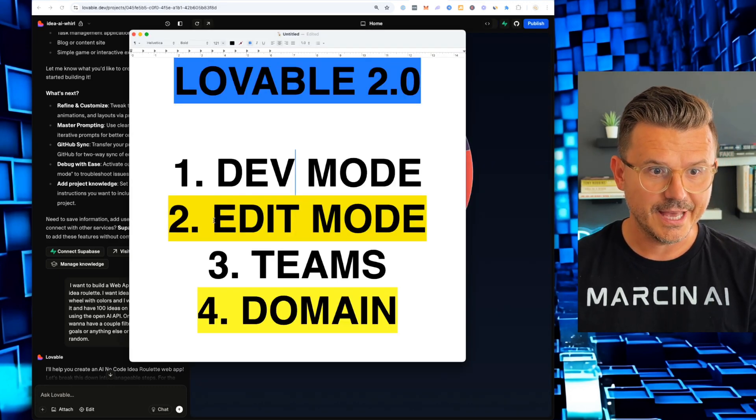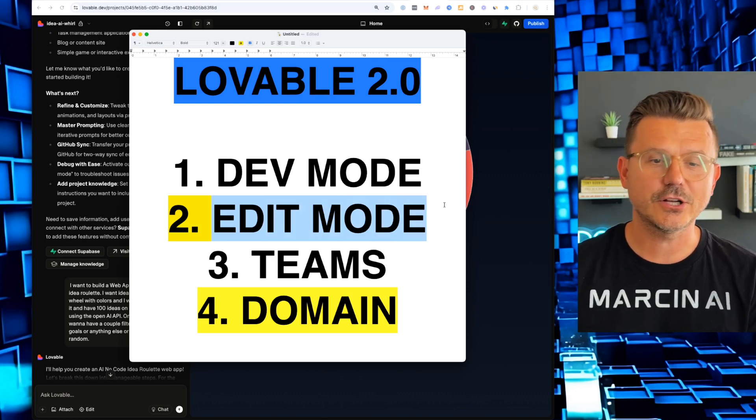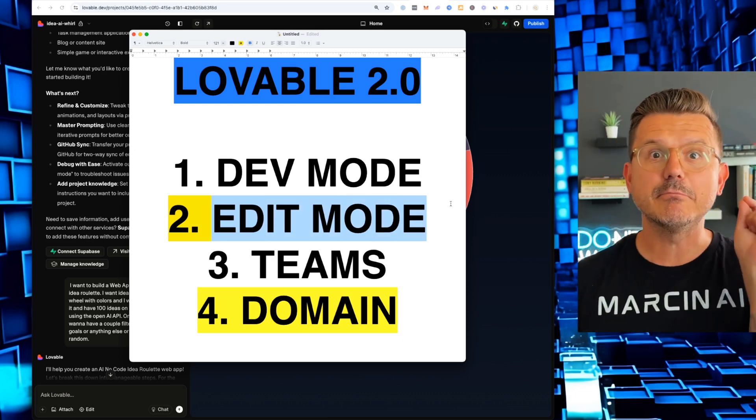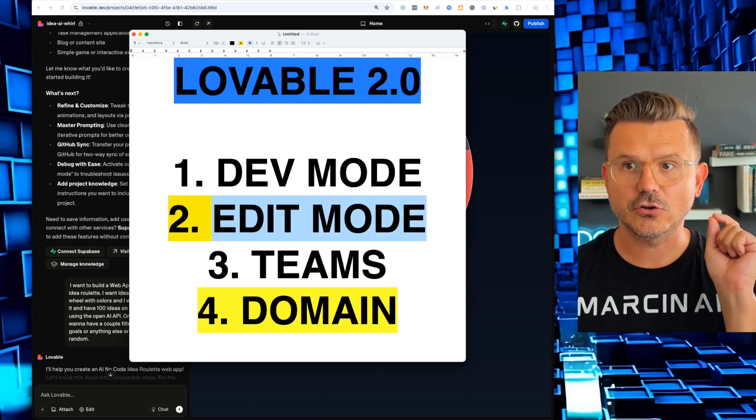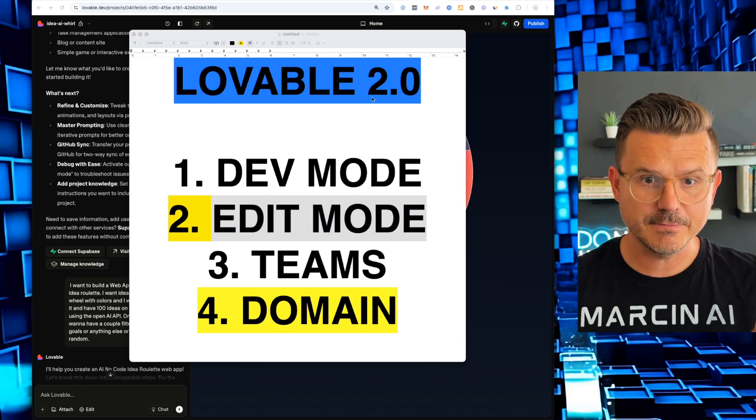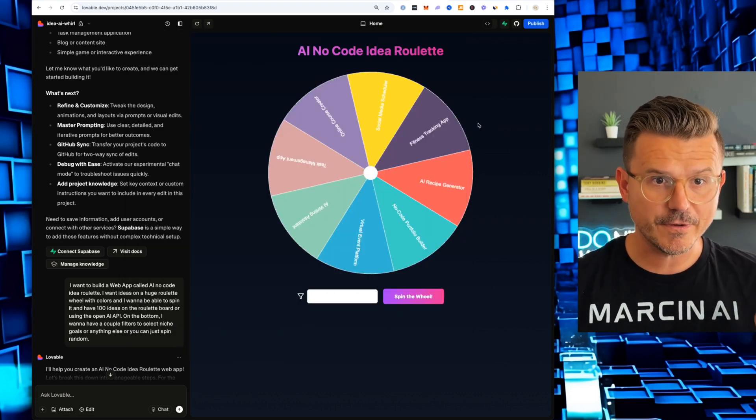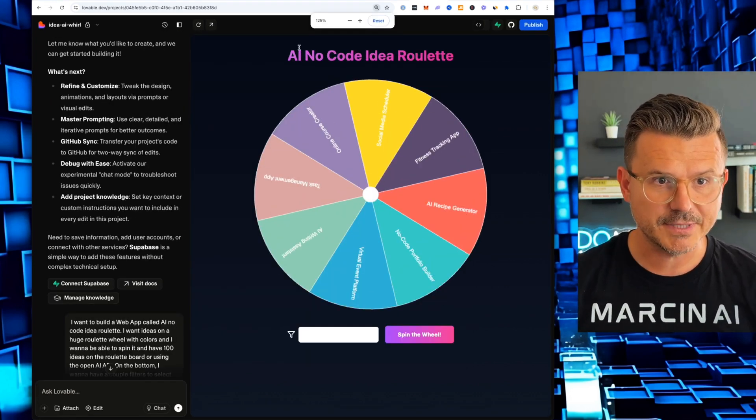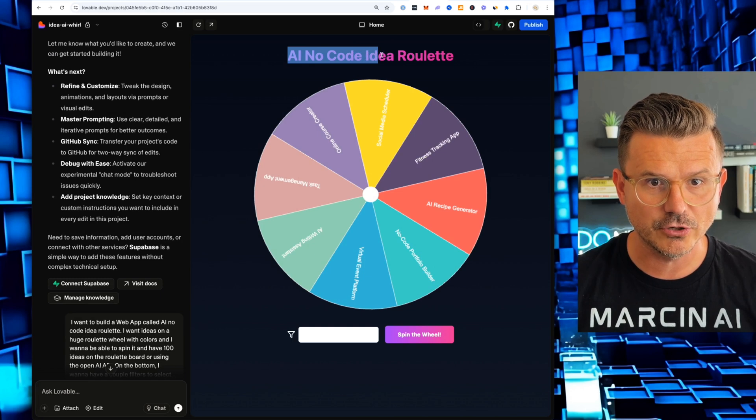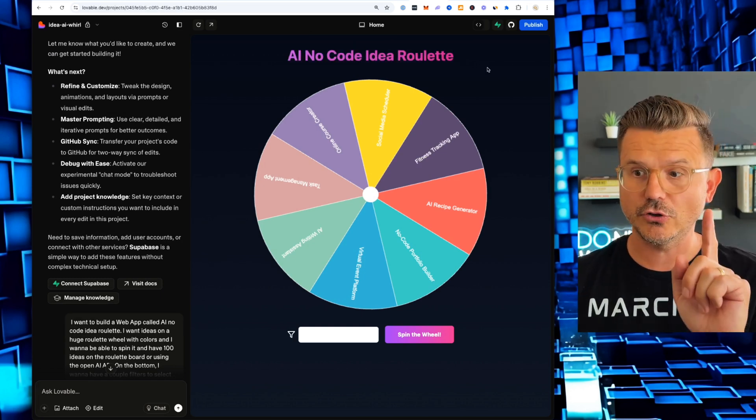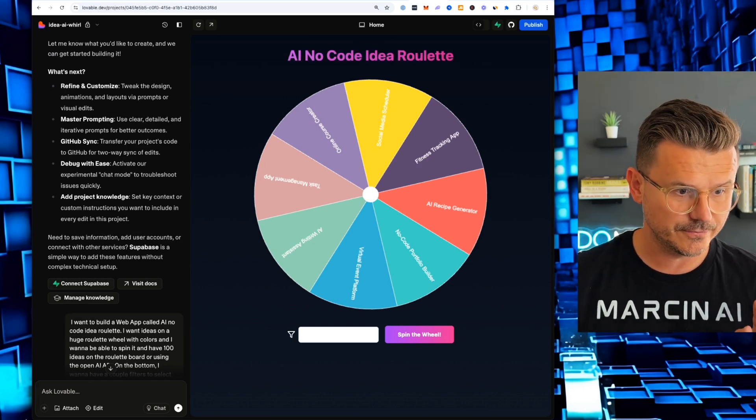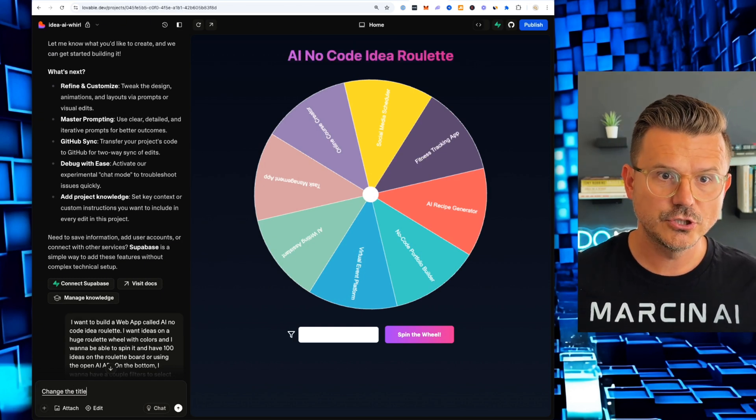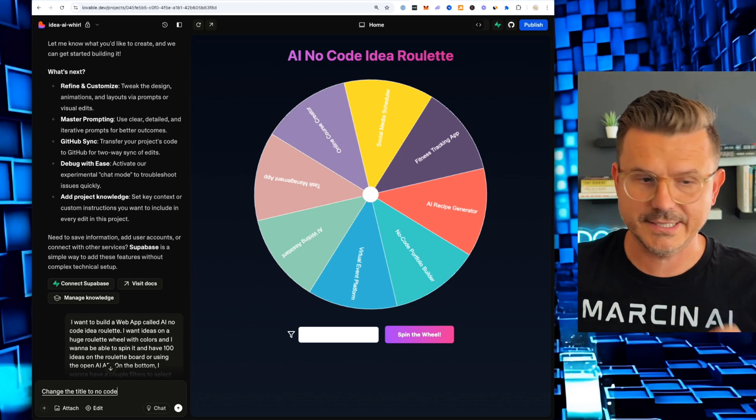Second bit edit mode. This is the one. This is the holy grail of wasting money on credits running simple fixes. So before this came, if I wanted to update this right here, AI no code idea roulette, I'm going to show you what you have to do.